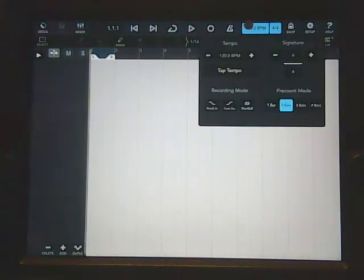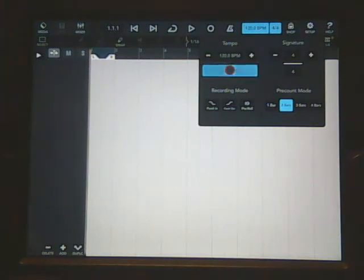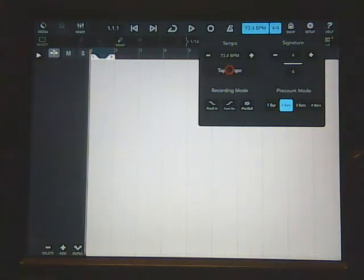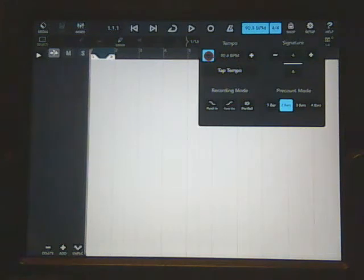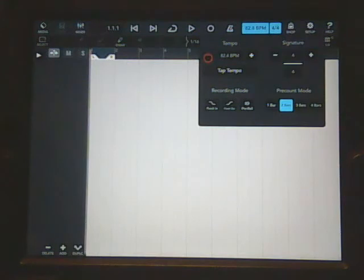Now first thing you got to do is set up Cubasis to the beats per minute that the GarageBand was, and in this case it was 80 beats per minute. So we're going to see if we can get it set to 80 beats per minute. Okay, we got it set at 80 beats per minute.